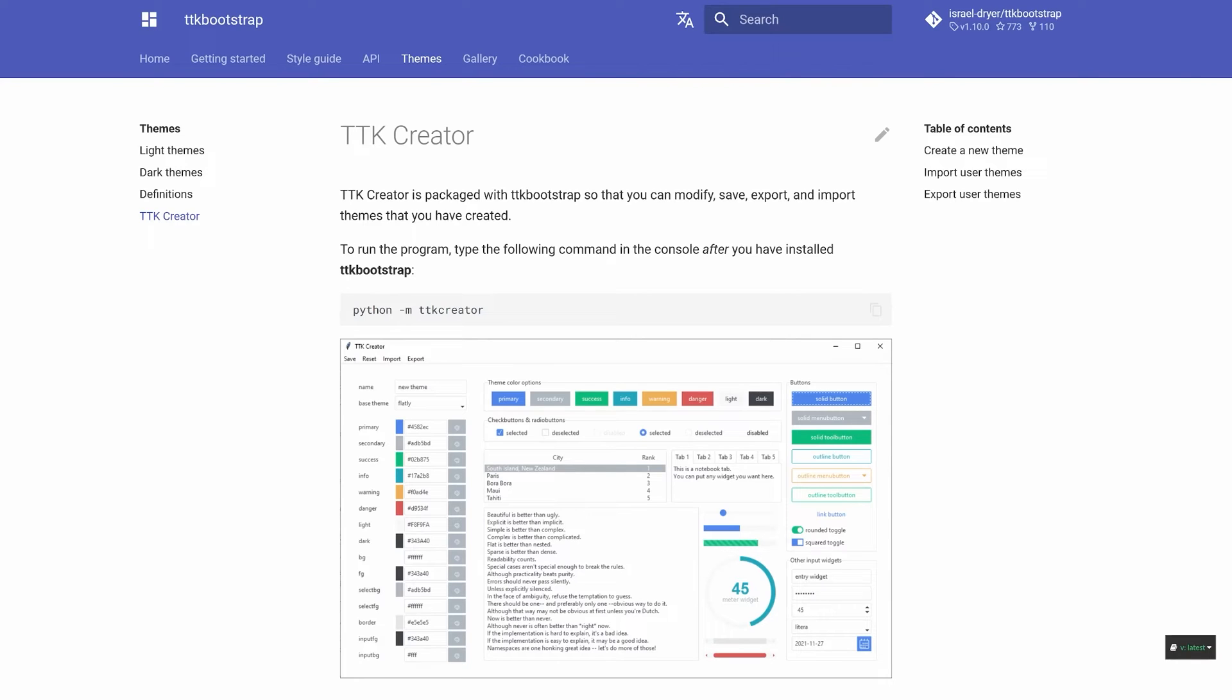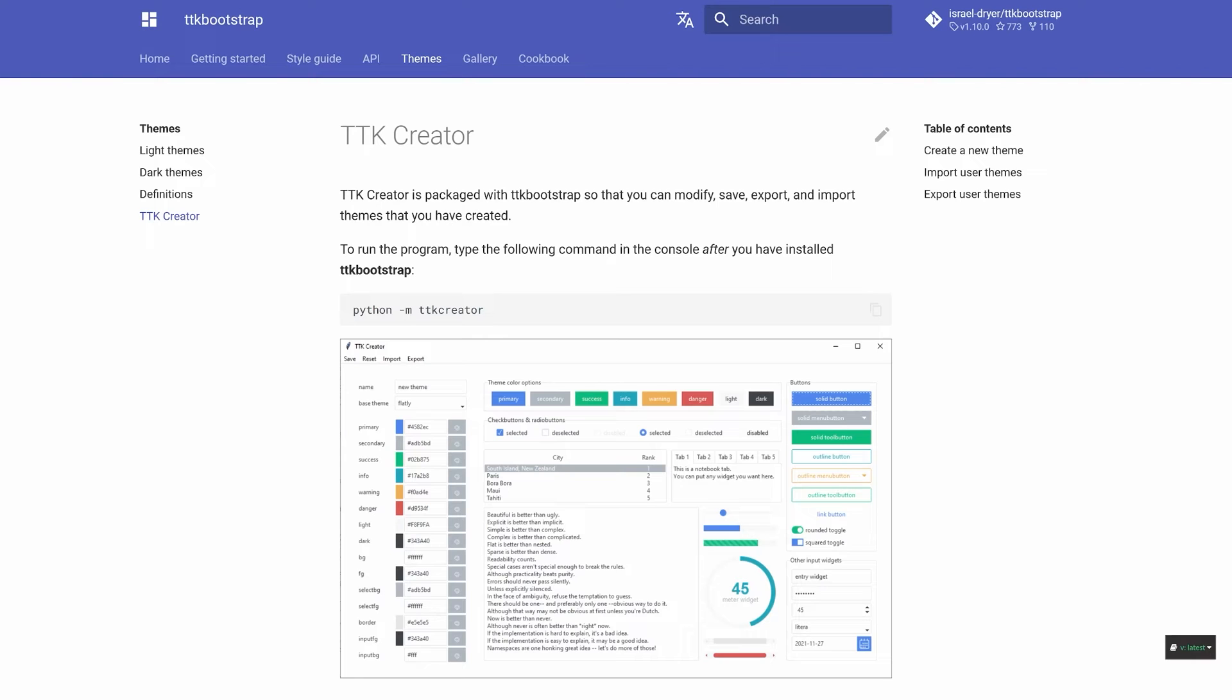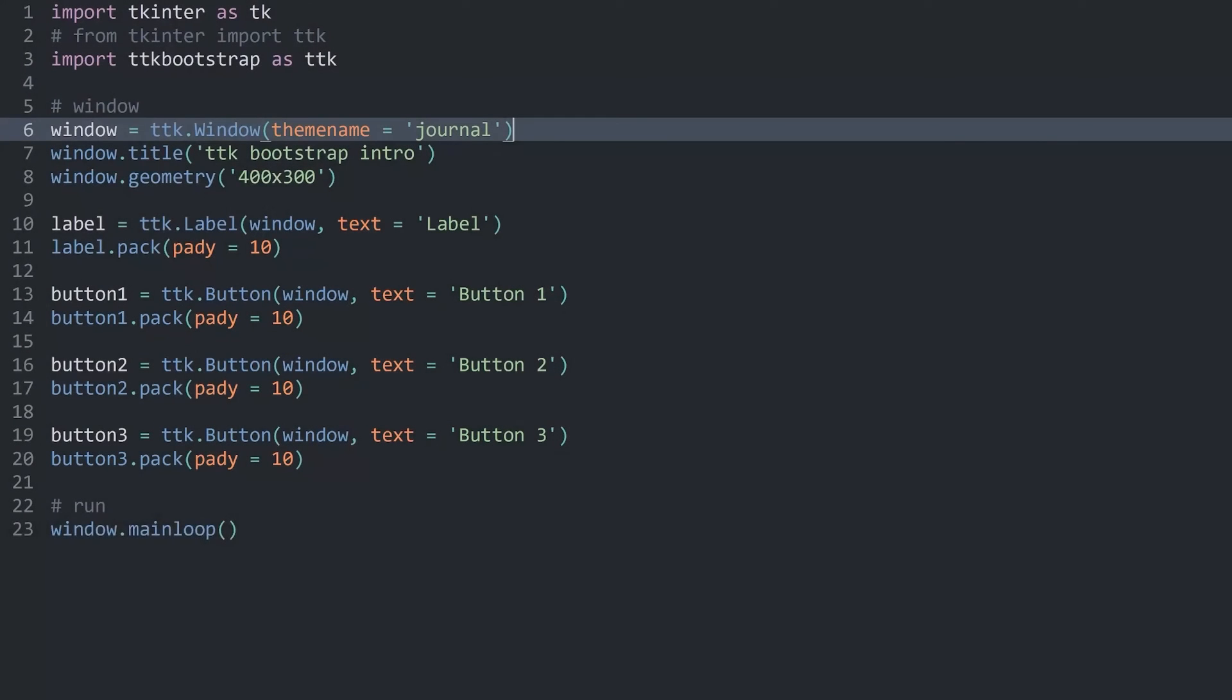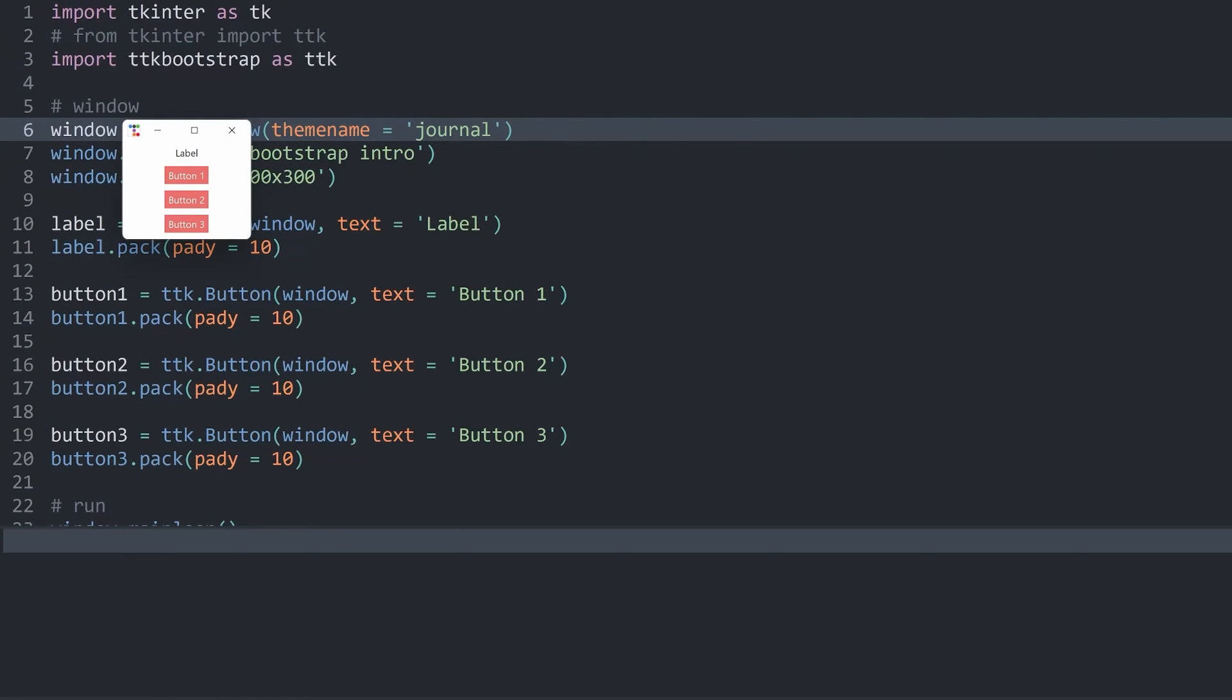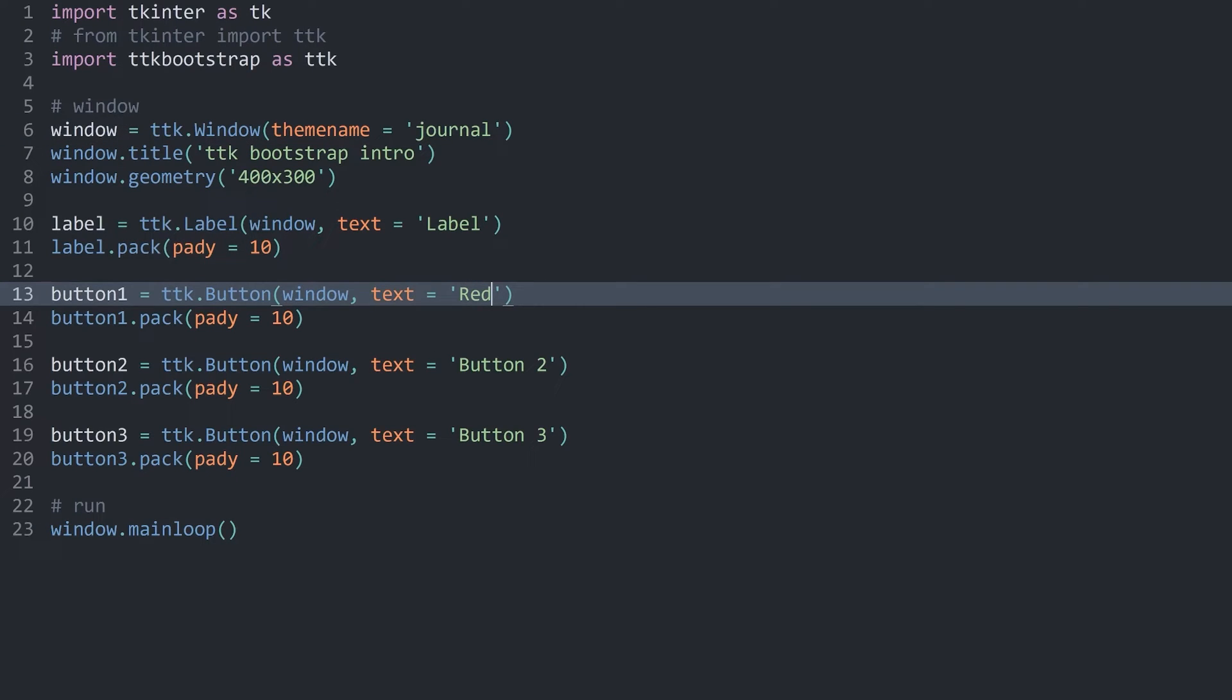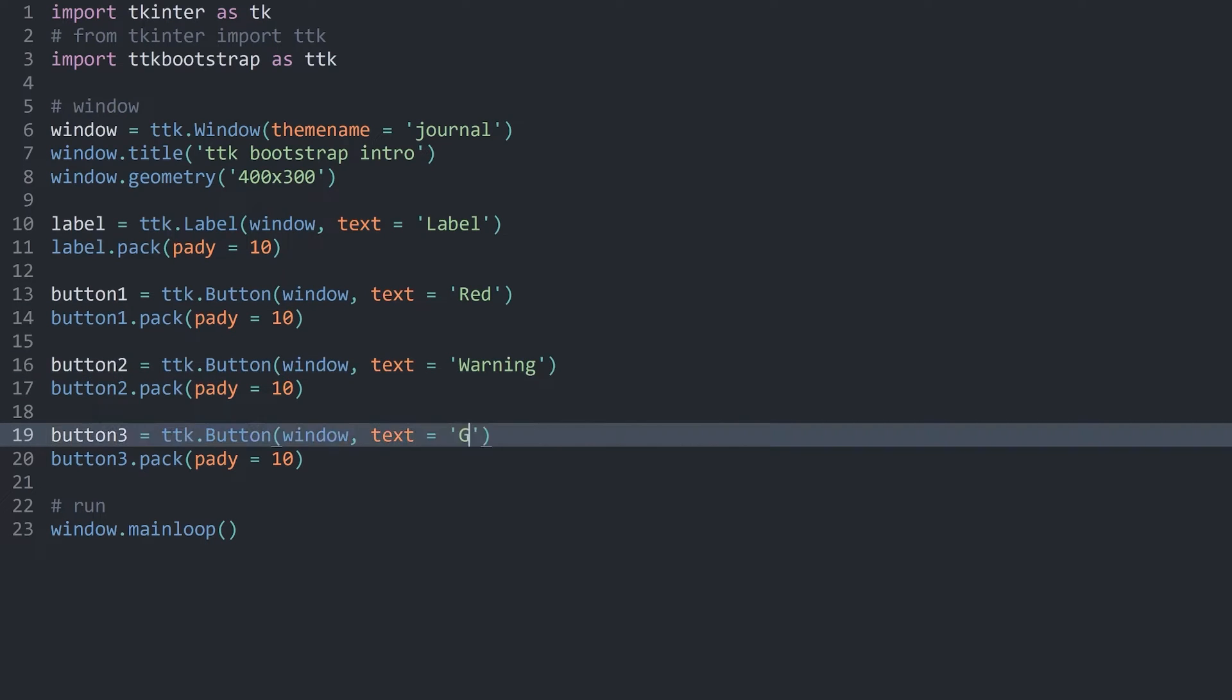The most important part is if you look at this app here, you can see we have lots of different styles. We have primary, secondary, success, and so on, and all of these are different colors inside of a theme. But right now, if I return to my code and run the entire thing, all of the buttons have the same color. For example, I might want to have the first button as red, but then another button could be, let's say, a warning. The final button could be some kind of green button.